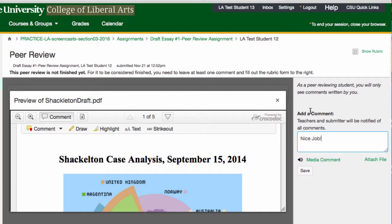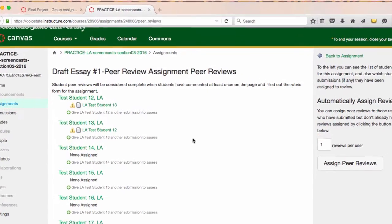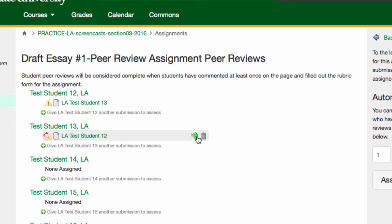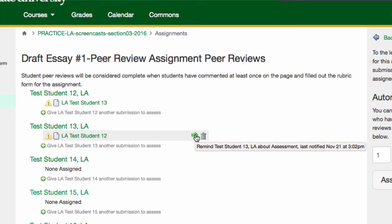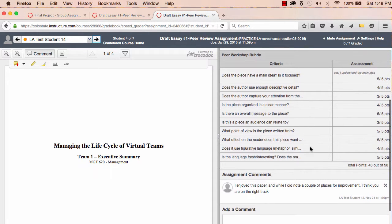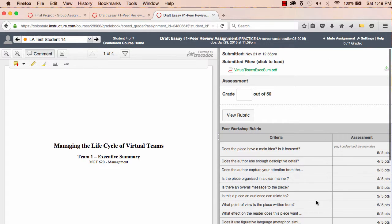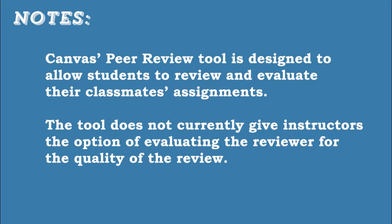When they're finished, students will see that their review is done on the Peer Review Assignment page. If reviews aren't done, I'll see that on my assignment page and I'll be able to quickly notify students, reminding them to do their peer review. When the peer reviews are done, I'll be able to look over them in SpeedGrader when I'm grading student papers. I can choose to accept or not accept the review as part of each student's final grade. It's important to note that Canvas doesn't allow me to assign a grade to the reviewer based on the quality of the review. If I want to evaluate the reviewer, I'll have to restructure the assignment and work around this known limitation of Canvas' peer review tool.